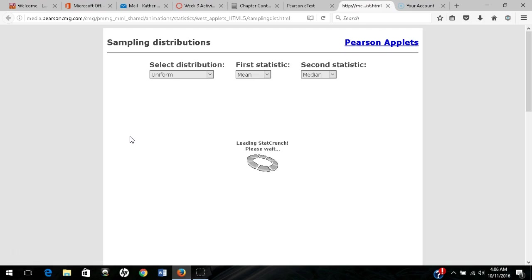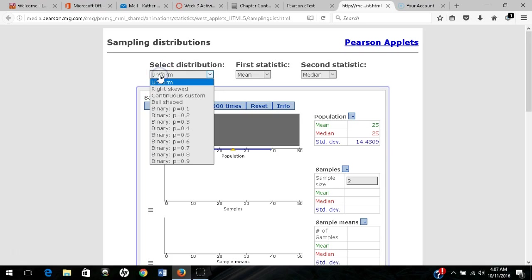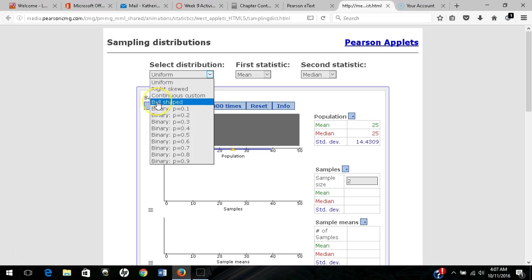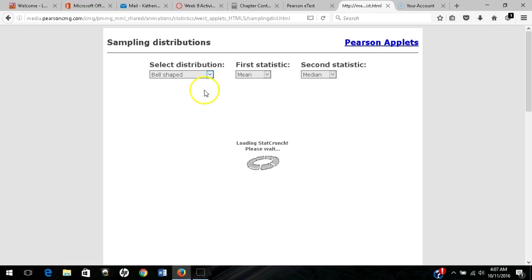It should open something that looks like this. We have our population distribution to select. We'll often work with either a right-skewed or bell-shaped distribution in this course. I'll select bell-shaped to start with.